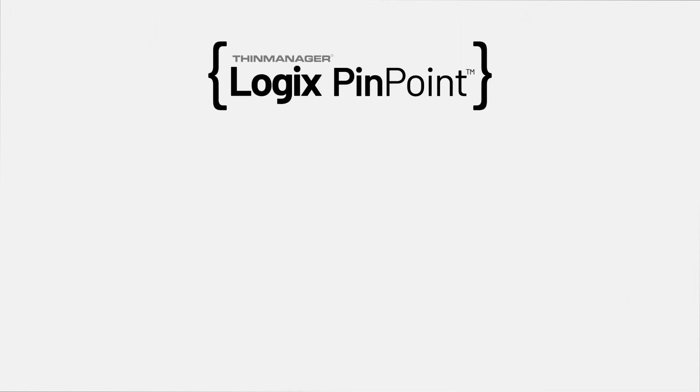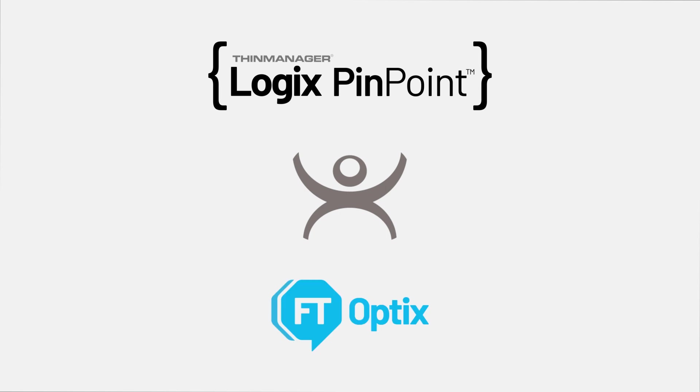Let's walk through a simple example of how you can use ThinManager Logix's Pinpoint and ThinManager to tie into your FactoryTalk Optix built application.